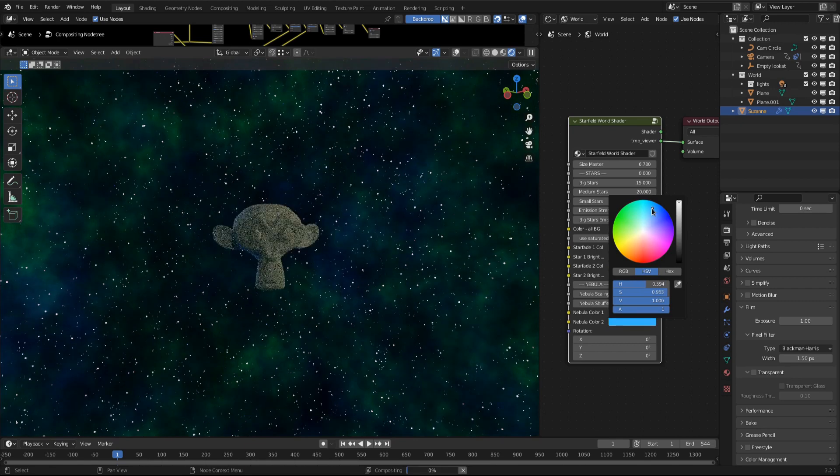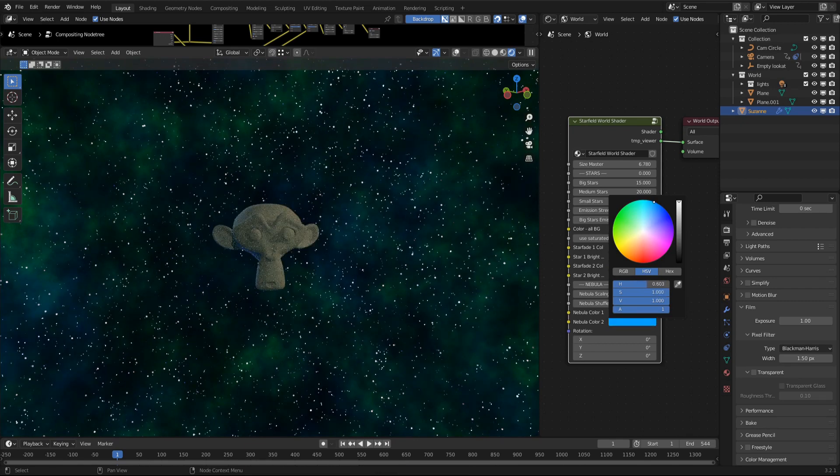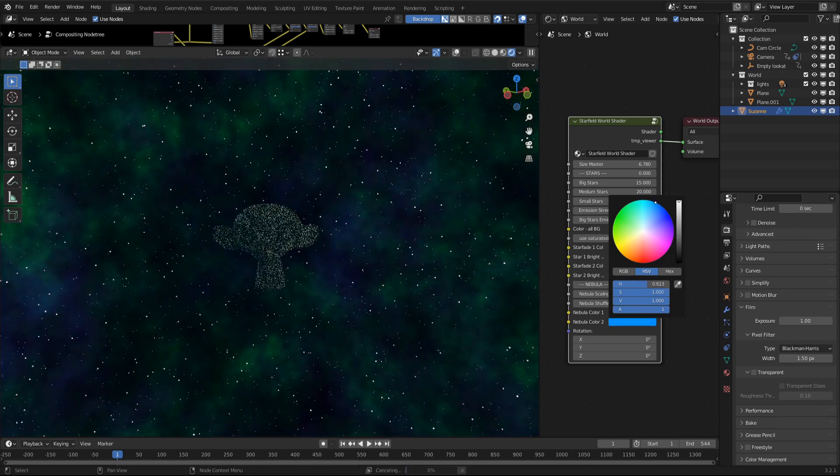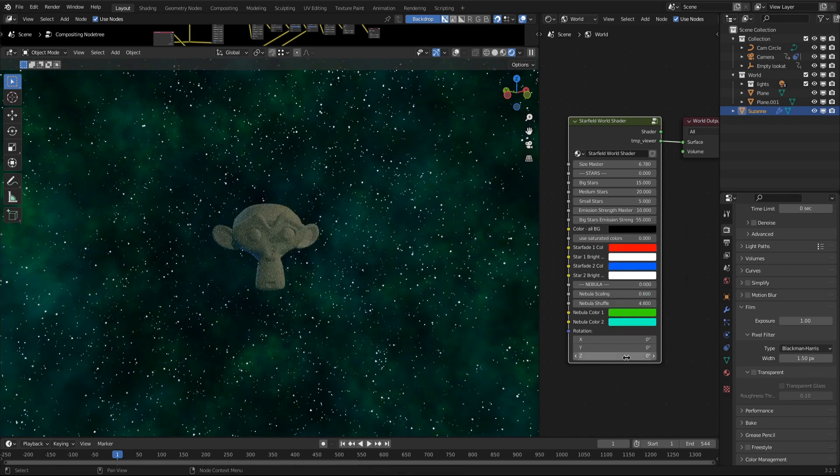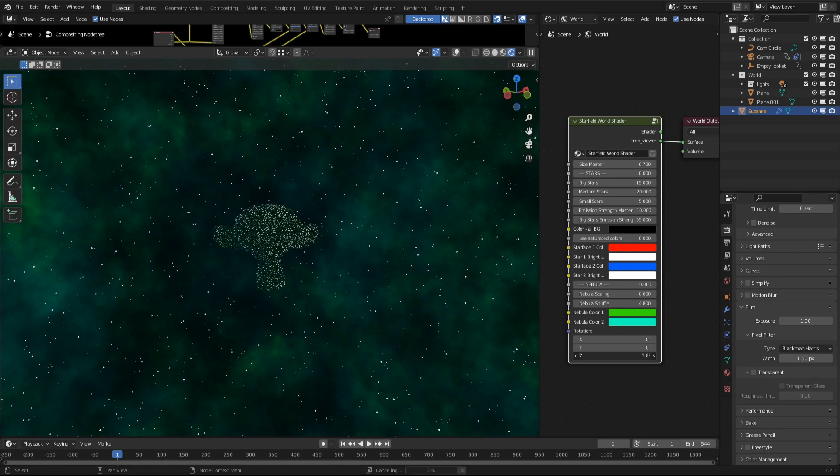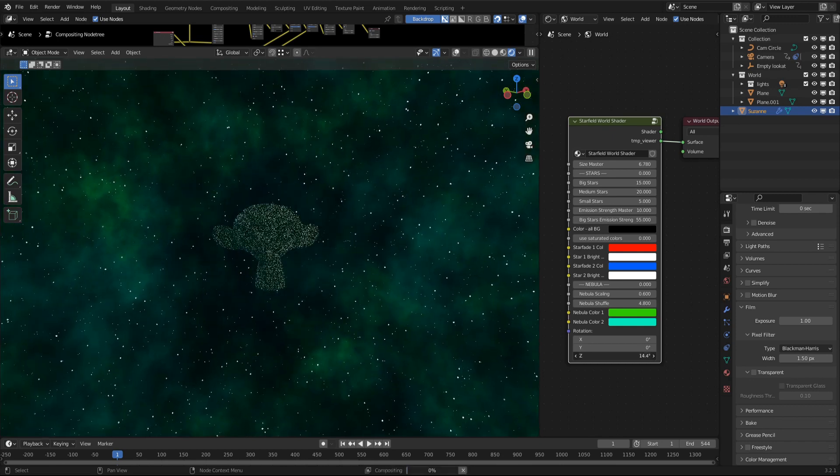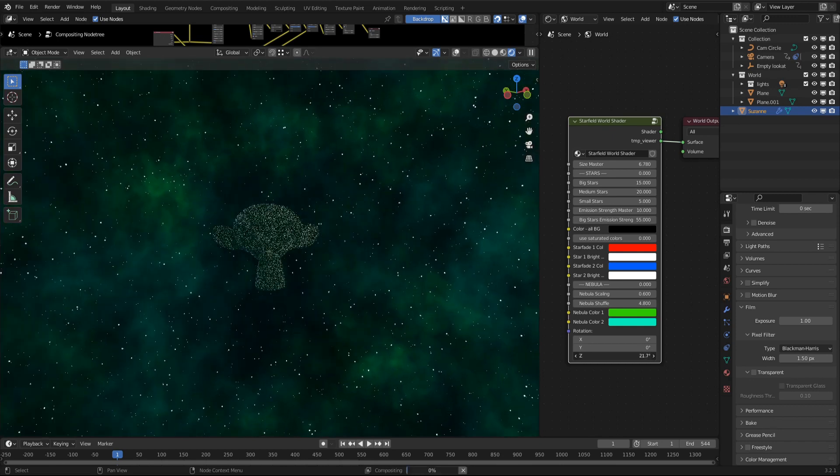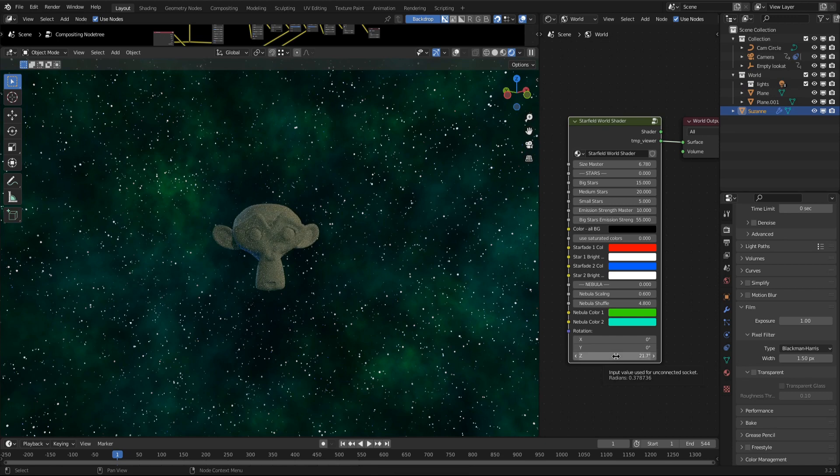You can set two different colors for the nebulas for a lot of different and varied results. Again, use more saturated colors for better results. The node group handles the color internally. The final slider is the rotation vector. Use it to rotate the star field on all three axes, like on a mapping node.